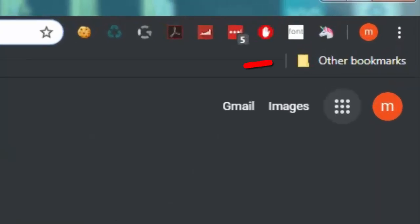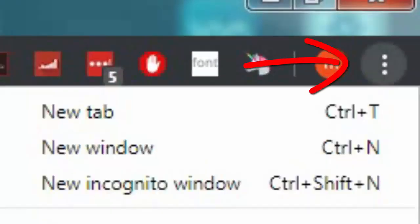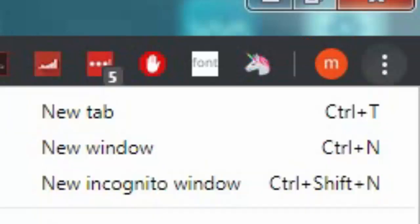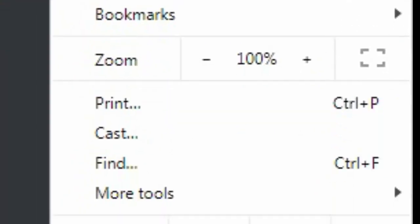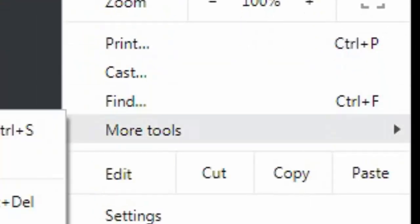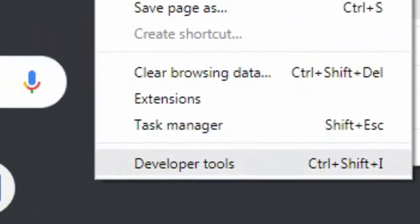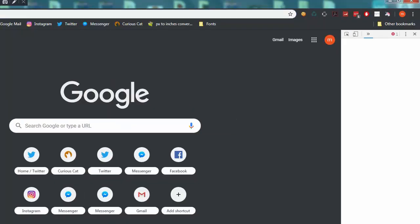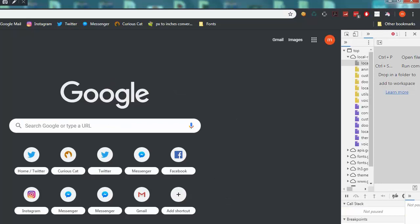Click the three dots on the top right corner of the screen, then hover your mouse into the More Tools option and click on Developer Tools. Clicking on Developer Tools will open this window.